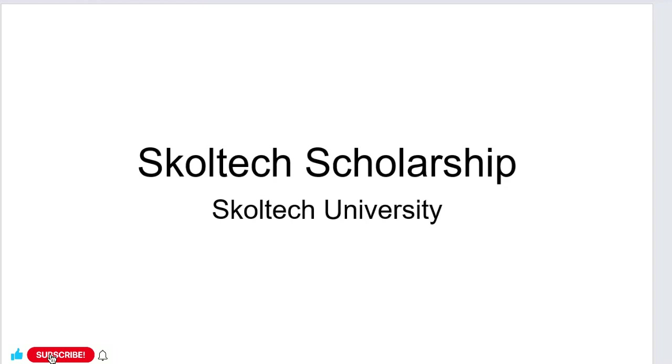This video is very beneficial for all the students who want to apply for master's and PhD programs. If you want to apply for master's and PhD programs, I request you to watch this video till the end because I'm going to tell you about the financial benefits, required documents, eligibility criteria, study programs, and the full application process.